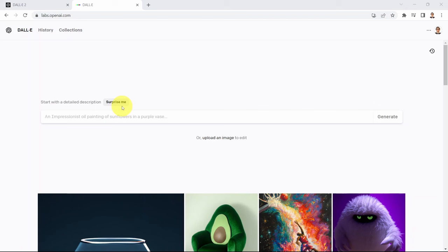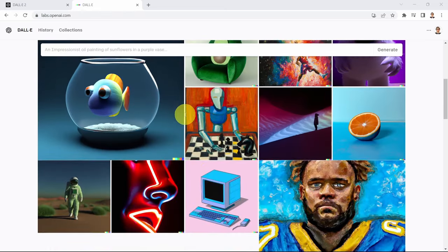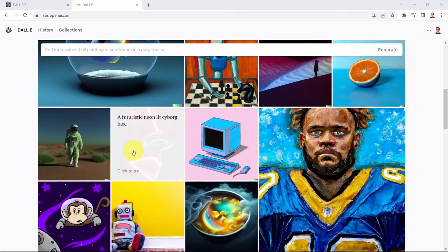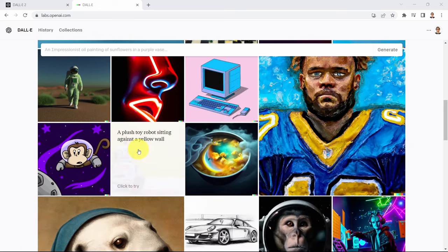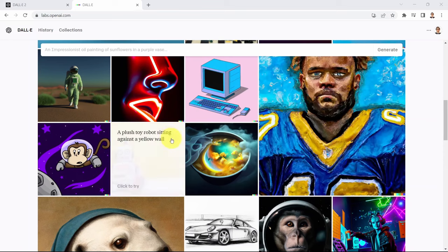In the previous lesson I showed you how we can simply convert a text prompt into an image using DALL-E, and if you scroll down you can see many examples available. If you hover on top of one, it shows you the text prompt that was used to generate the image.